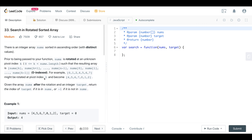There are a couple of different ways to approach this. We'll look at a brute force solution which is almost trivial, and then we'll look at a more efficient solution, which I think is what would be expected in an interview if you came across this question.